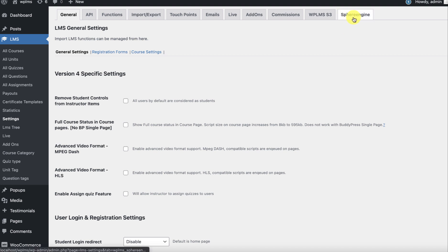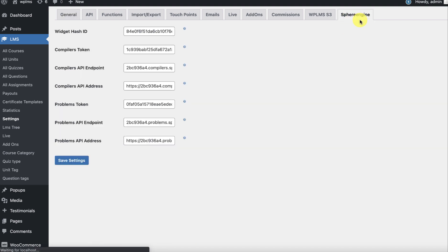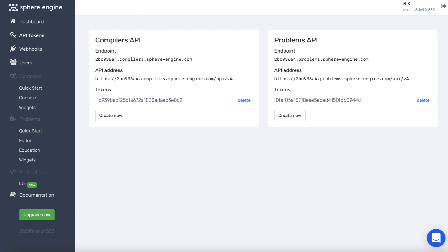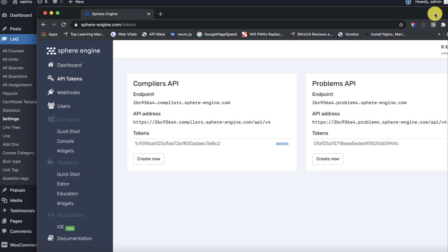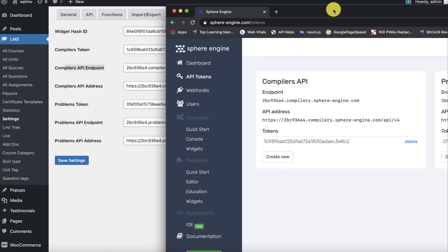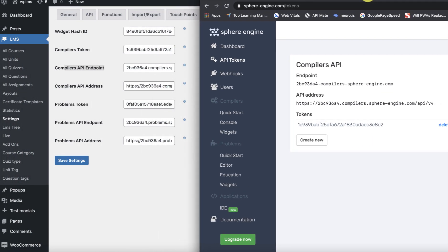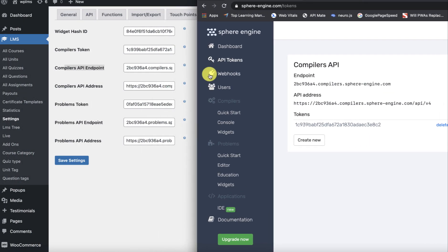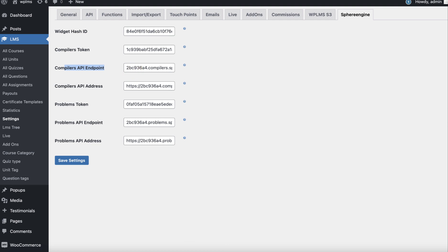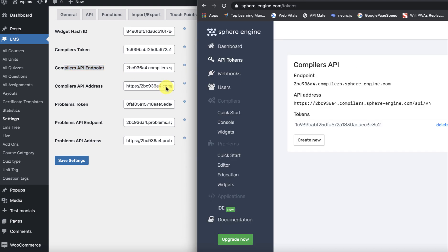Here you'll see Sphere Engine. We have the widget hash ID, compilers token, compilers endpoint. Let's just compare this with what we have on Sphere Engine. We enter the compiler API endpoint here, compiler API address, we enter the API address here.